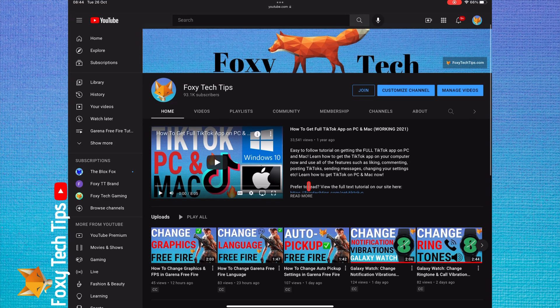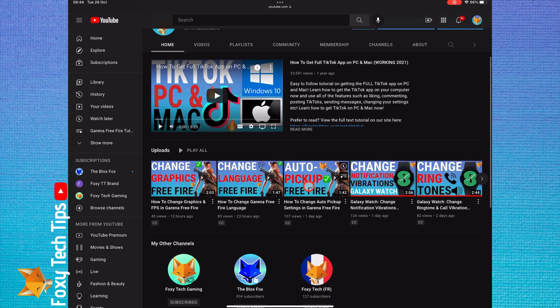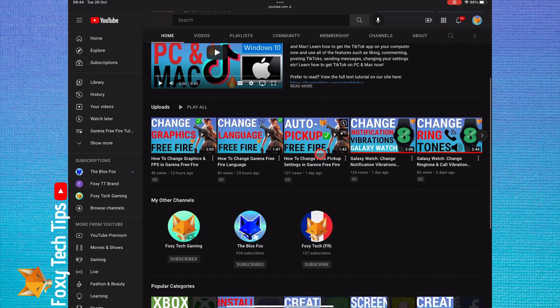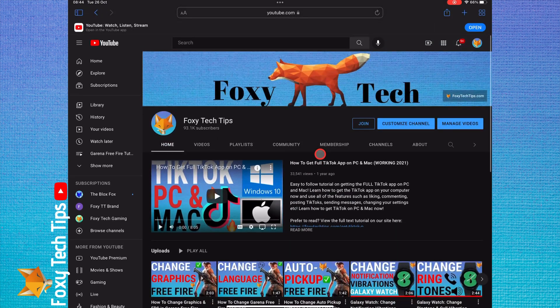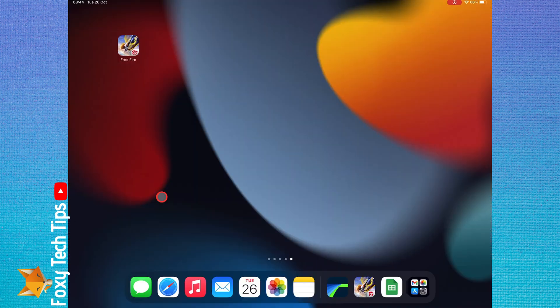Welcome to a Foxy Tech Tips tutorial on signing out of your account in Garena Free Fire. If you find this tutorial helpful, please consider subscribing to my channel and liking the video.